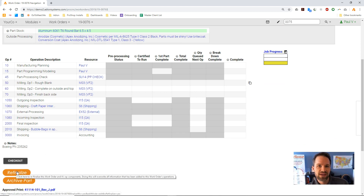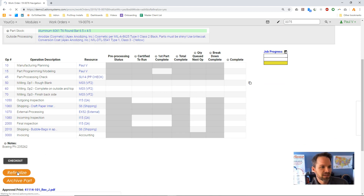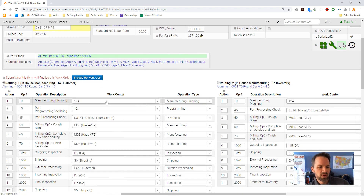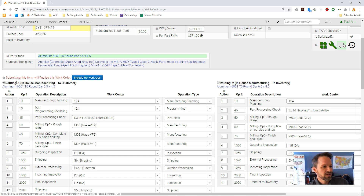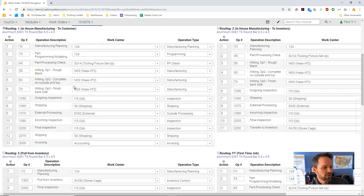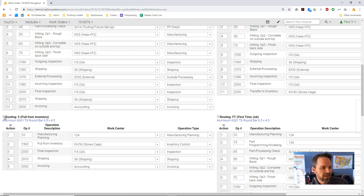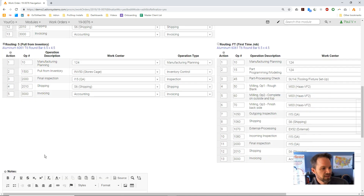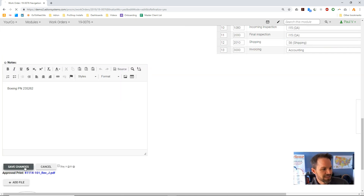Scrolling down, you can see this button called 'Refinalize.' If I click this button, it's going to allow me to choose from the multiple different routing methods I already have for this part. Routing one was to be built in-house. I'll click right here, choose this radio button, scroll down to the bottom, and click Save.